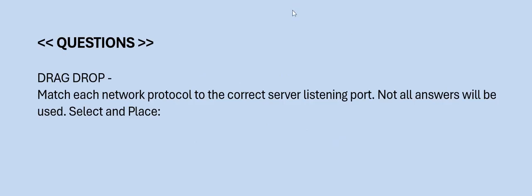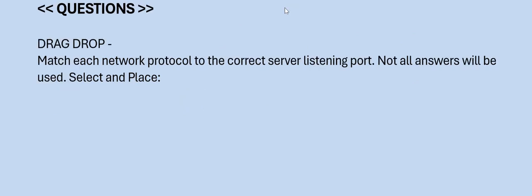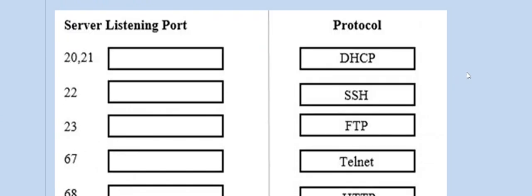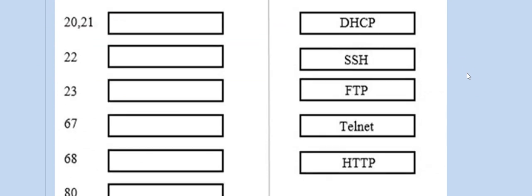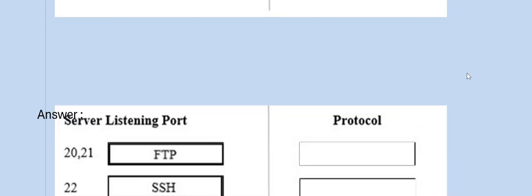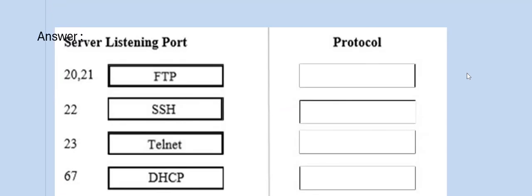Question: Drag and drop — match each network protocol to the correct server listening port. Not all answers will be used. Select and place. Please have a look at the server listening ports and protocols, then look for the answer.